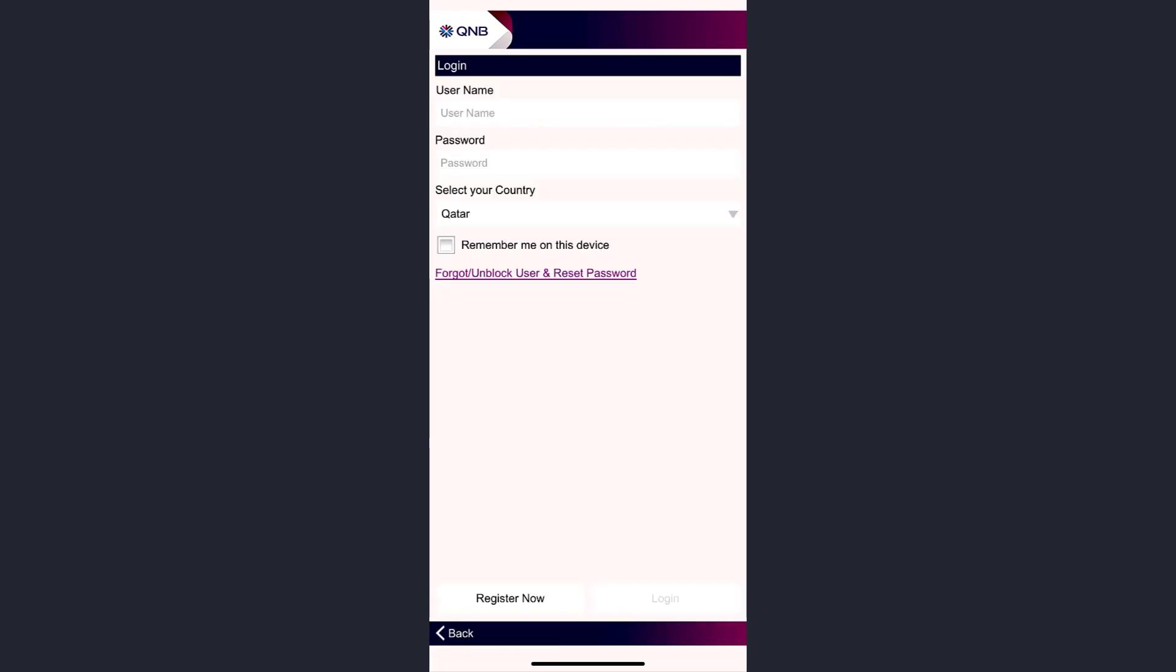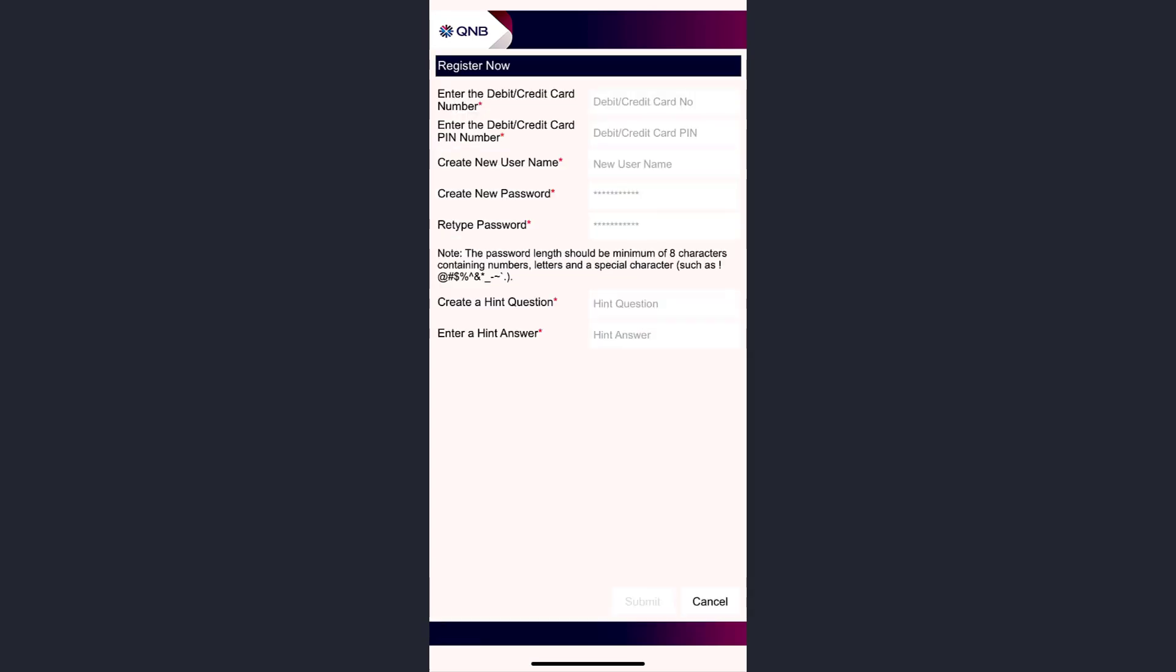Now tap on the option 'Register Now' which is on the bottom left side of the screen. Enter your debit/credit card number, your debit/credit card PIN number, create a new username, a password, and retype your password.